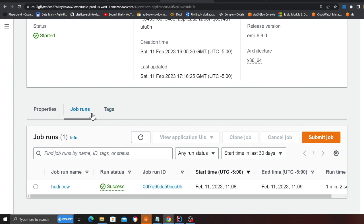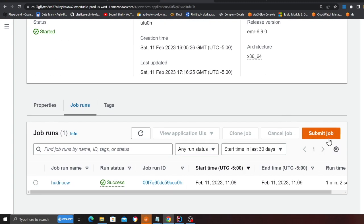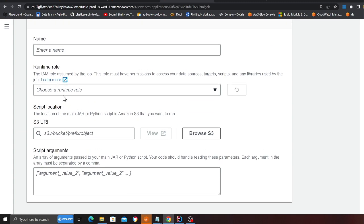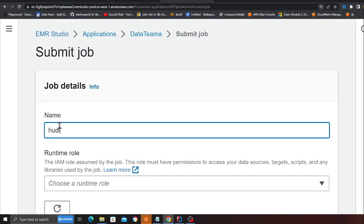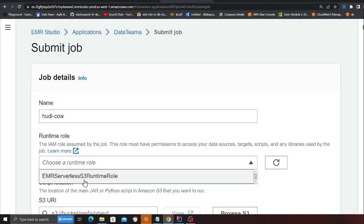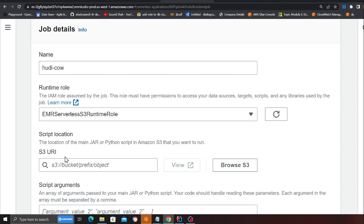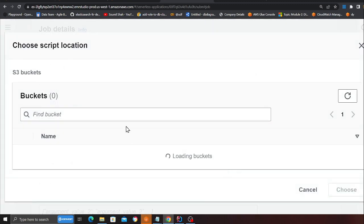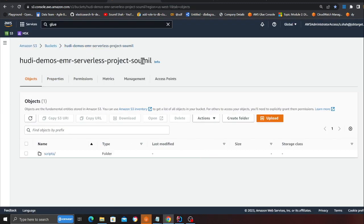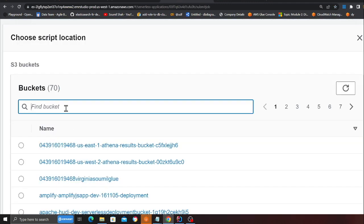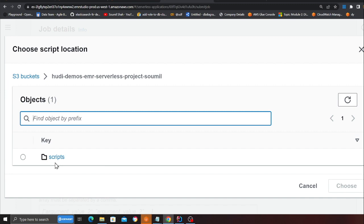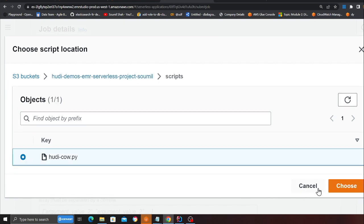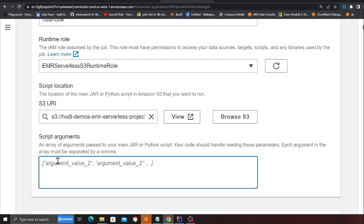Now what we want to do is submit a job. So we'll click on submit a job over here. Now on this side, we'll give a name hoodie_cow. And then you will choose the IAM role as EMR serverless S3 runtime role. This should be deployed via serverless framework. Now we have to select the script tab. So I will click on browse S3 and then we'll copy my S3 bucket name over here. That is hoodie-demo-emr, whatever that is. And then I'll put it here. Then click here. And my script is inside the folder called scripts. And then I'll select and click on choose.